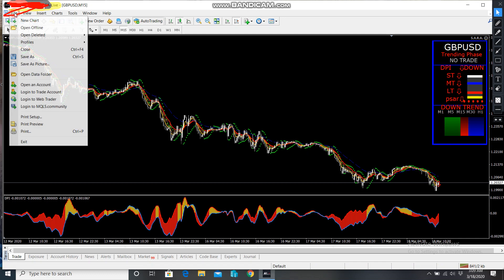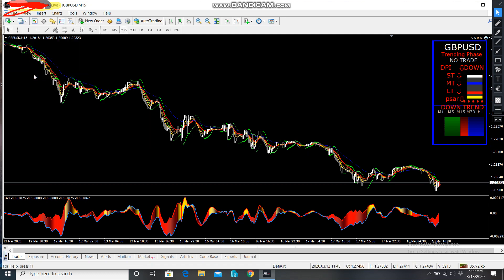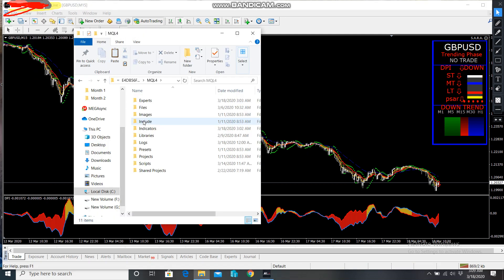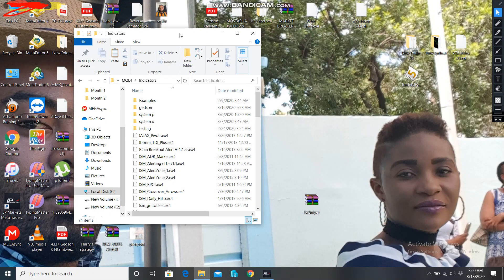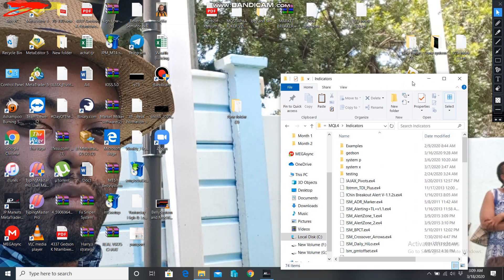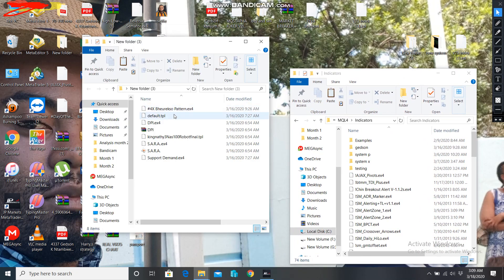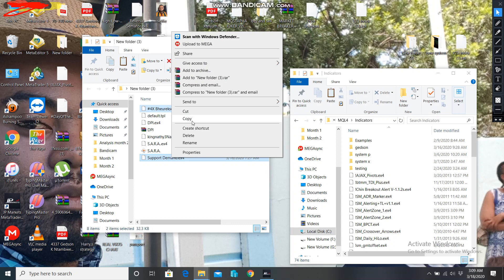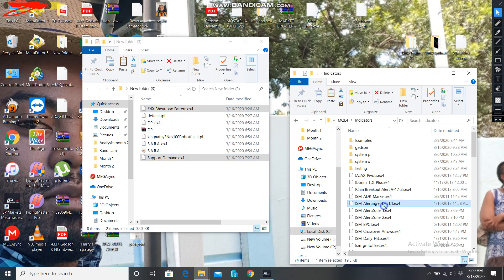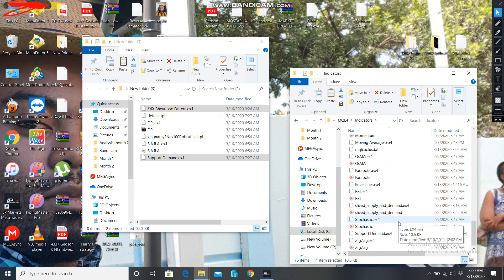The second part: I go to File > Open Data Folder > MQL4 > Indicators and leave the window open. From my file where I have all the system files, I now copy this one and the Support and Demand indicator. I copy them and come to paste them in the default indicators folder.